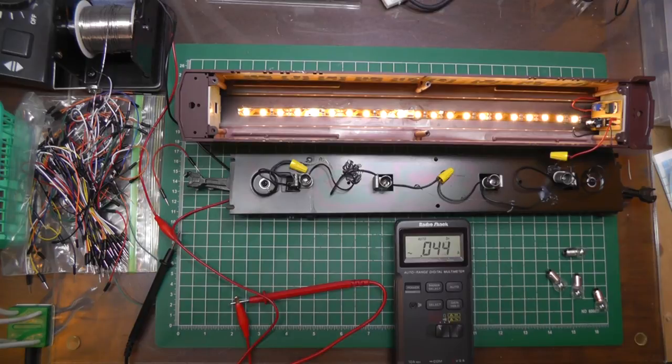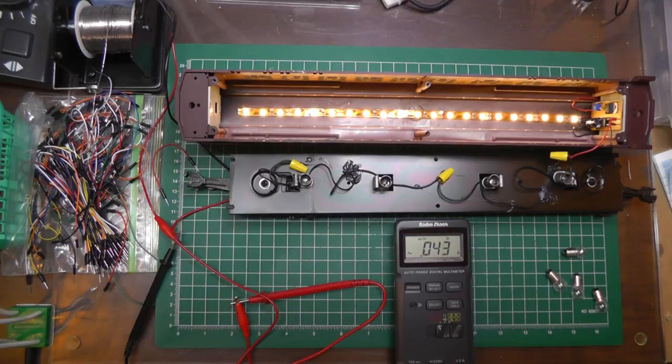So where'd we stabilize in at about 43, 44 milliamps, 43 milliamps with the LED circuit? Let me start playing with my pot and see what happens.